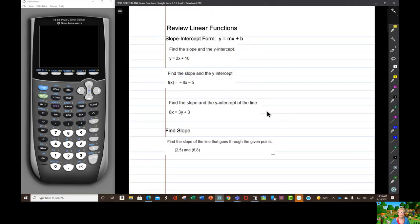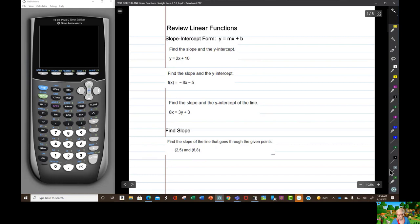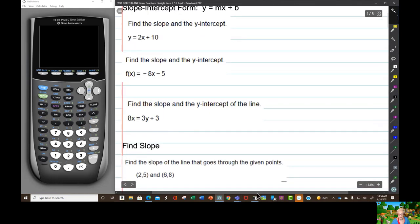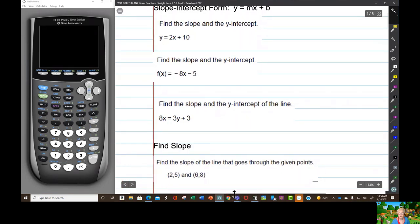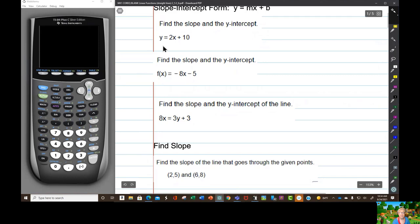First, we're going to be talking about using the equation of a line to find the slope and the y-intercept. And here, to begin with, we have a line: y equals 2x plus 10. Let me make it bigger and then move over a little. There we go — y equals 2x minus 10.